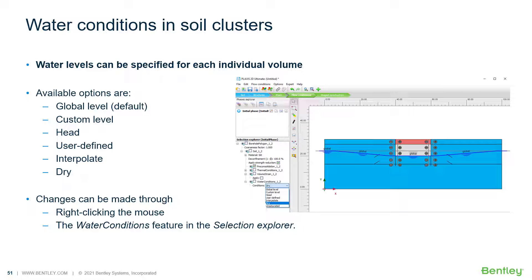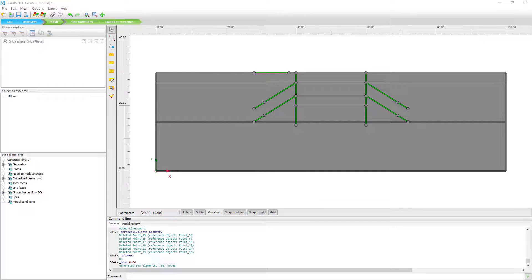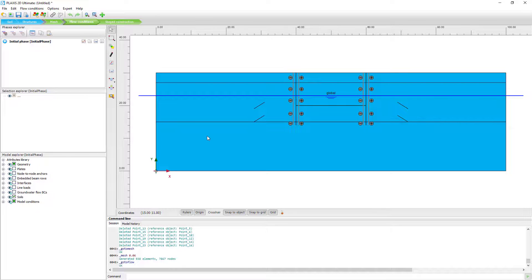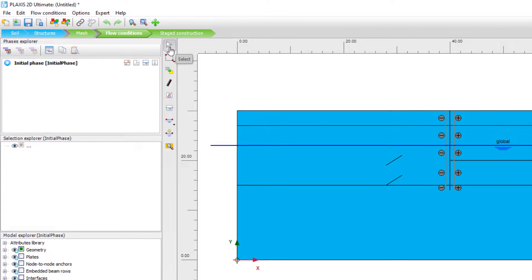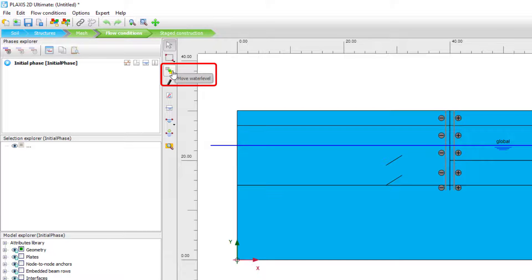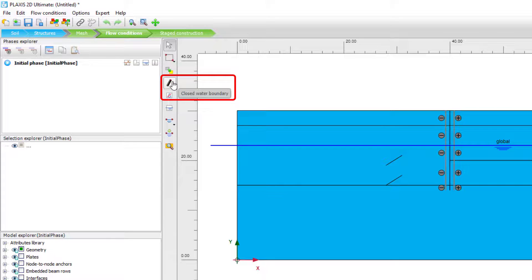Let's continue from the example in our previous session. We have already generated a mesh and now go to the flow conditions mode. You can see the window changes and the context menu on the sidebar changes. We still have the select options, and here we have the option to move water levels — if we have a user-defined water level we can move it. There is also a closed water boundary option if you run a groundwater flow analysis.